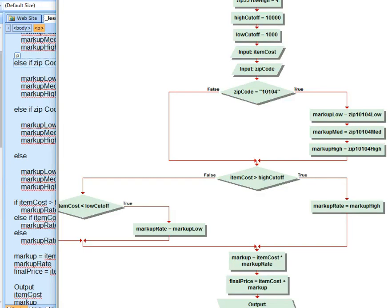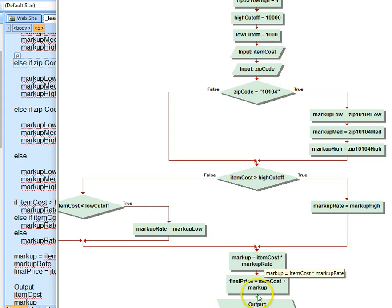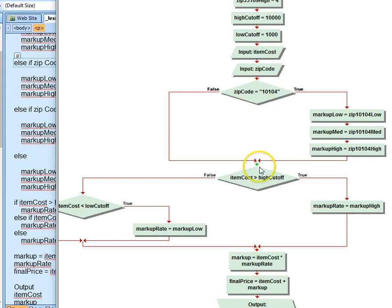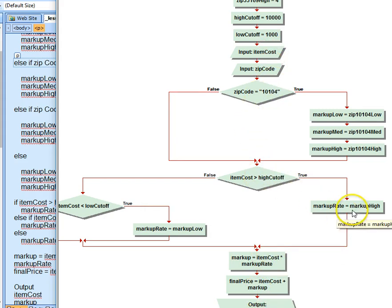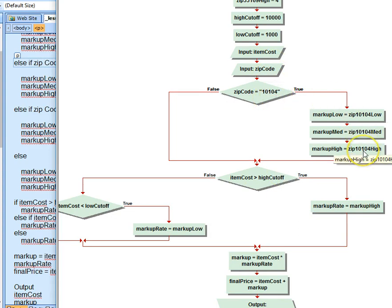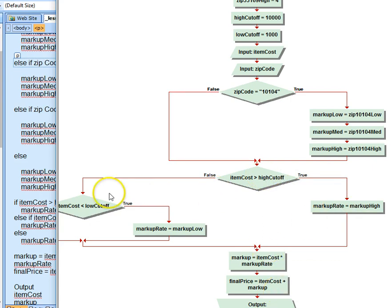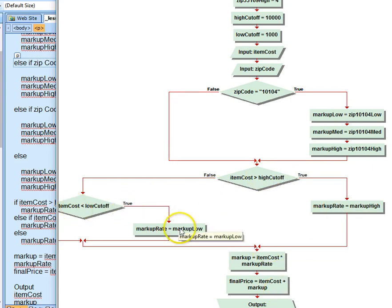This is part two of flowcharting the Fabazon part two problem. The first time we went through, I had this all set up and we tested it without any decisions. Then we added this decision, and this decision, and this markup rate, and then we tested going from here, loading up on the high markup rate, then choosing that rate here.